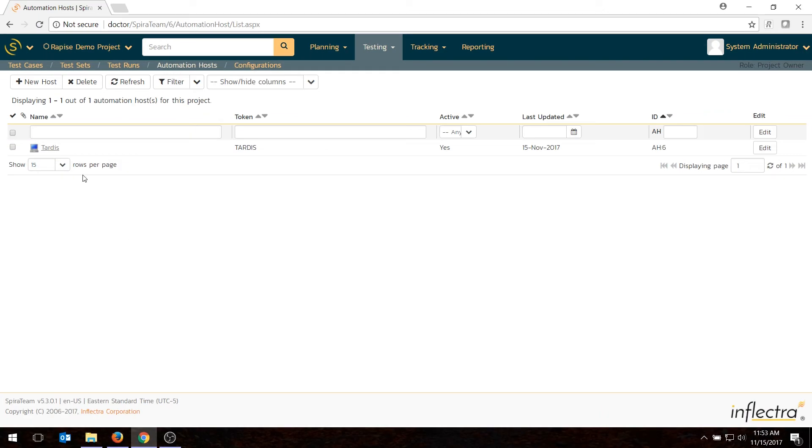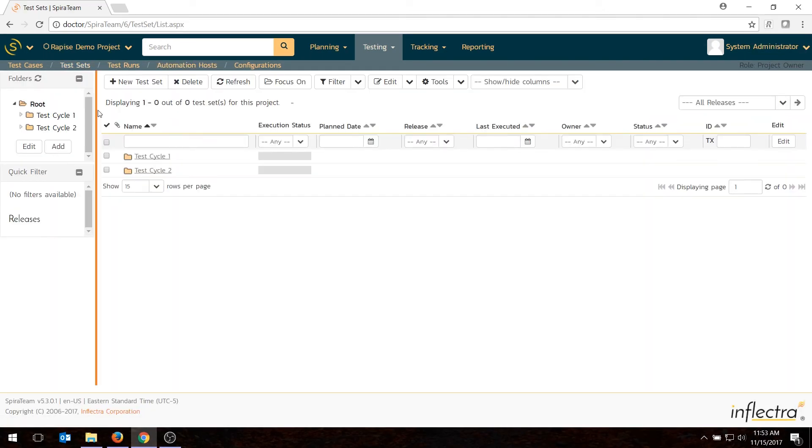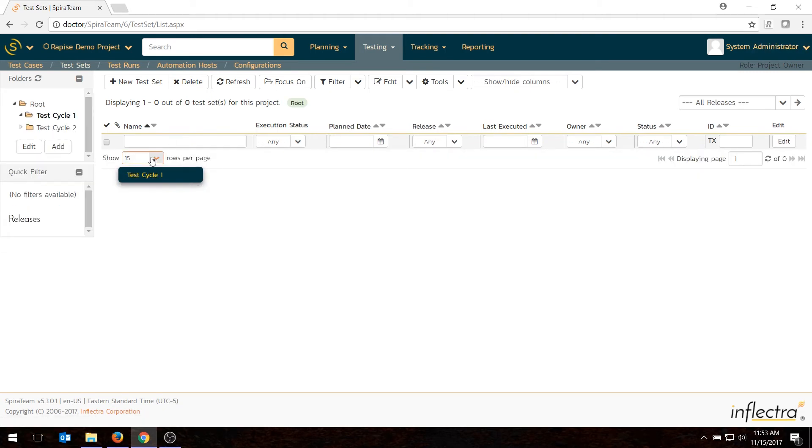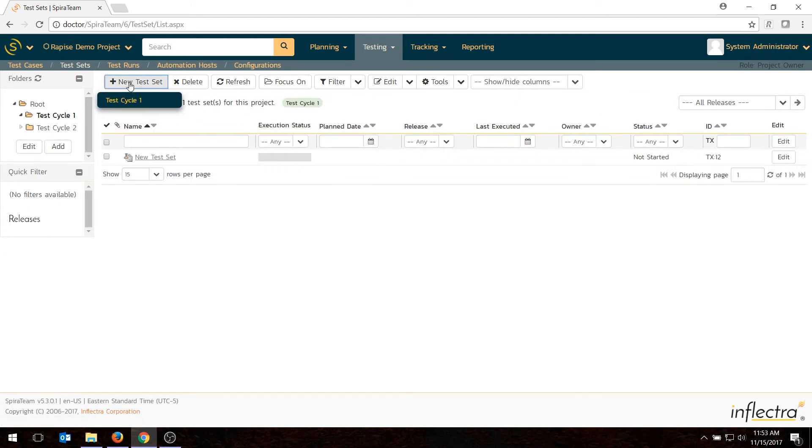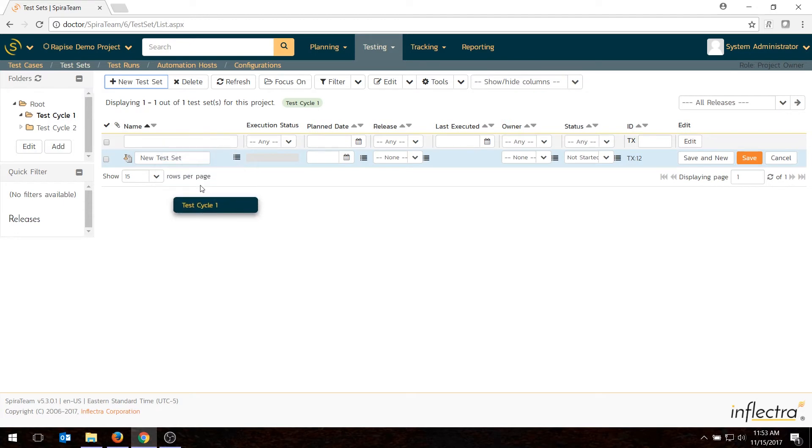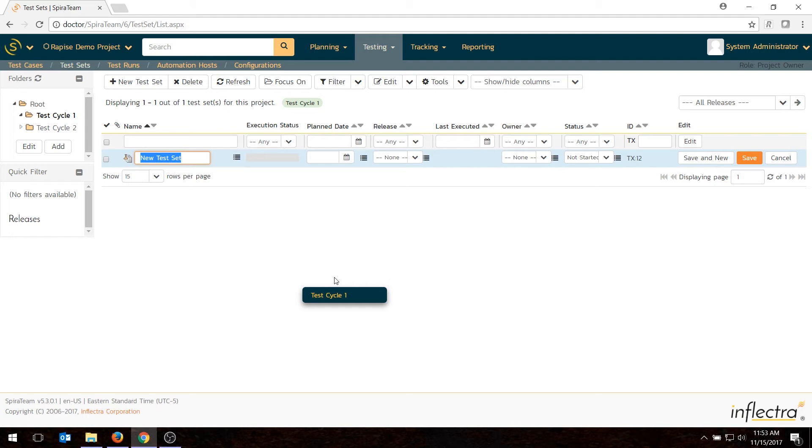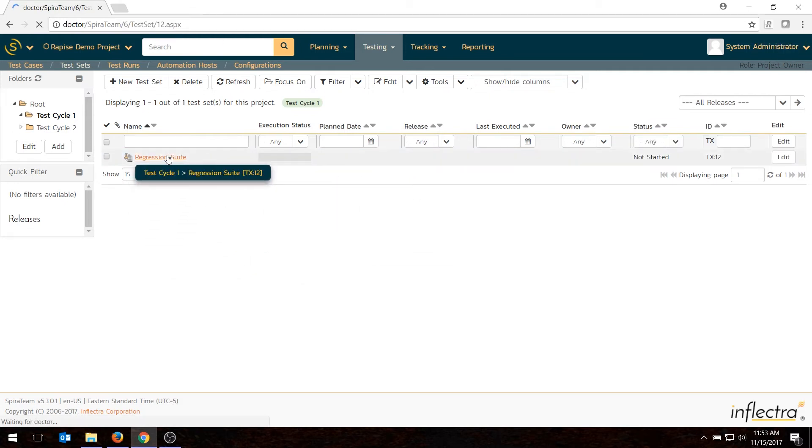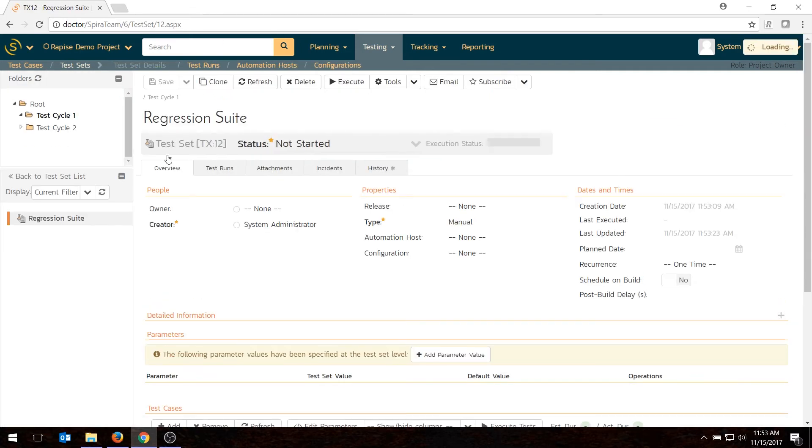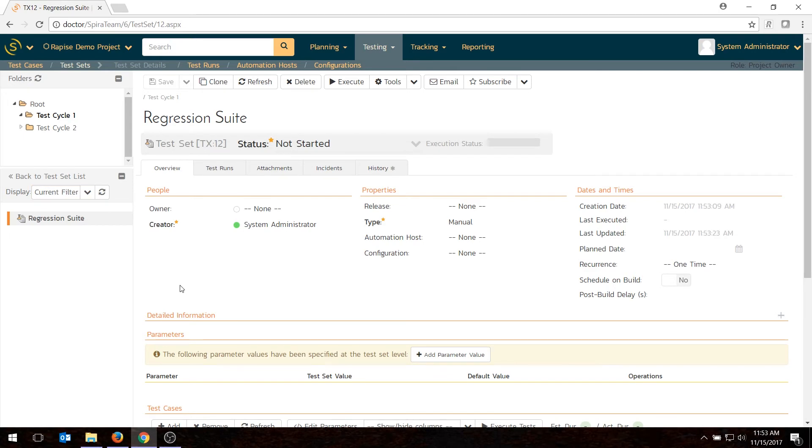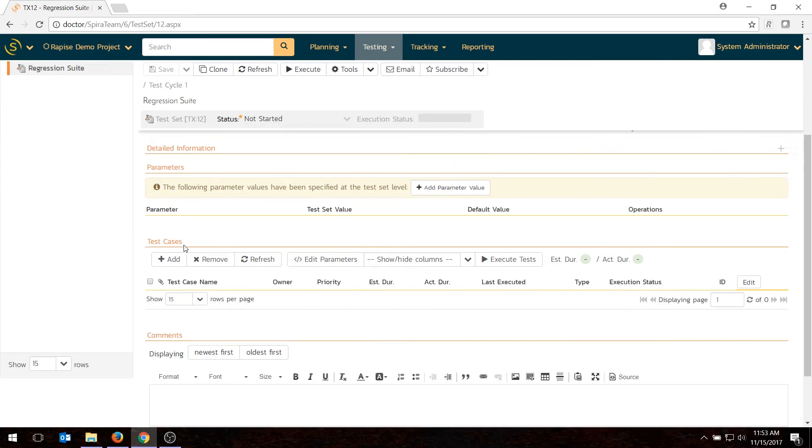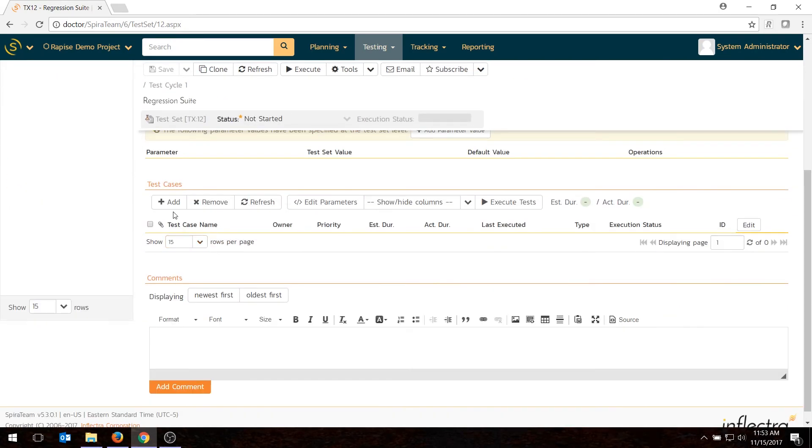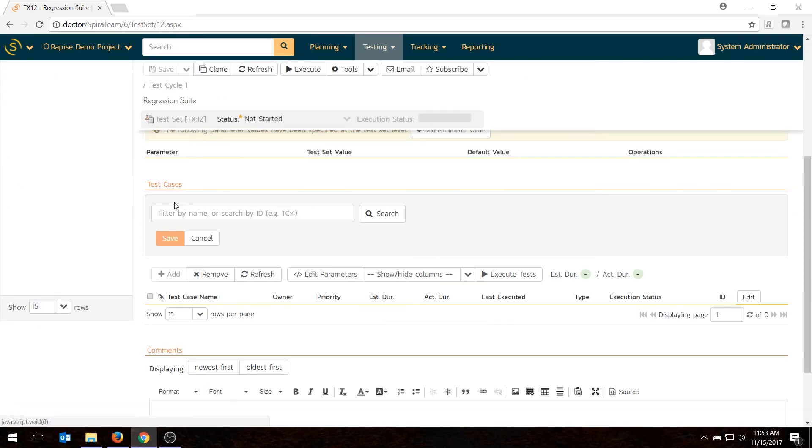That's good. So what I need to do now in SpiraTest is one more thing, go into my test set view, and I've created two folders, so I'll just put it in the test cycle one folder. I'm going to create an automated test set that contains my test case that I want to run on Rapise. In real life, you would probably want to have more than one test case in the set. It could be your entire regression suite, for example. So we'll just pretend that's what it is and say it's regression suite.